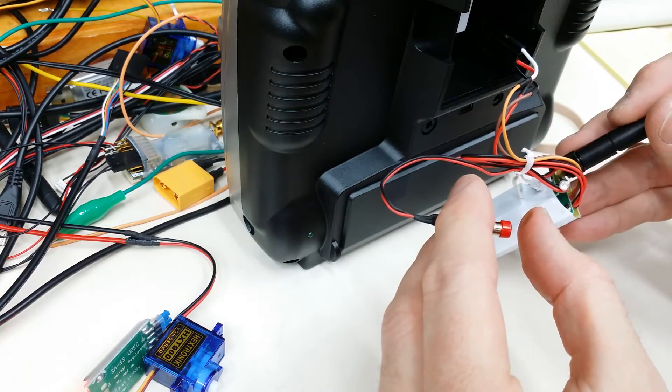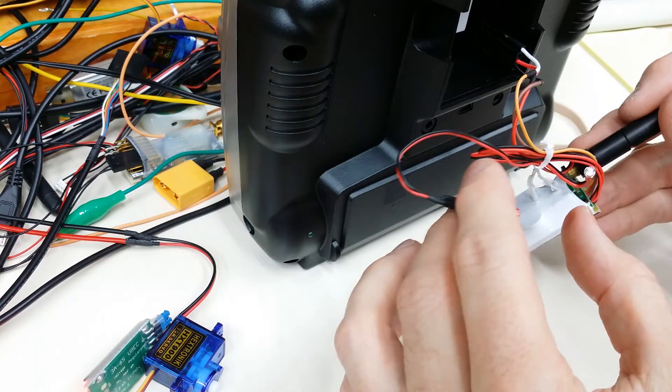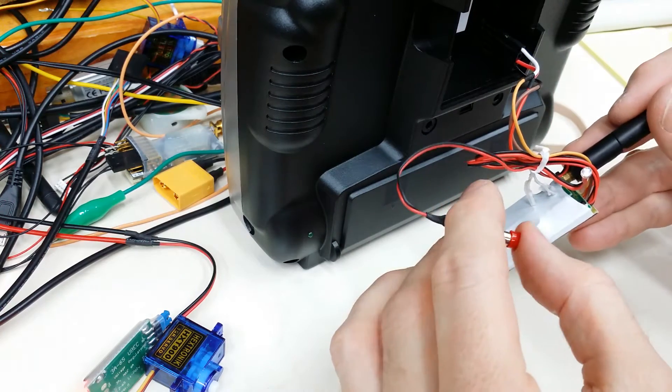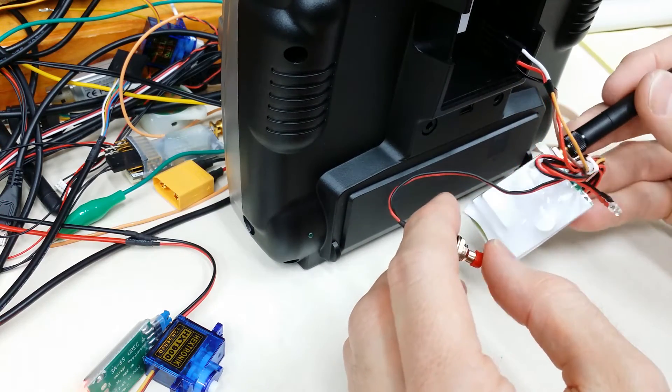What I'm guessing is that the reason it didn't work for you, it will not power up unless it sees a valid PPM input signal.